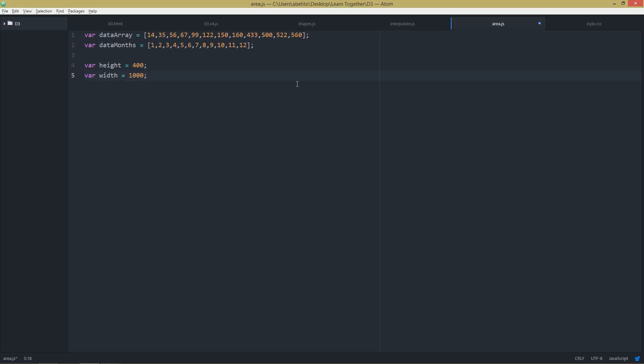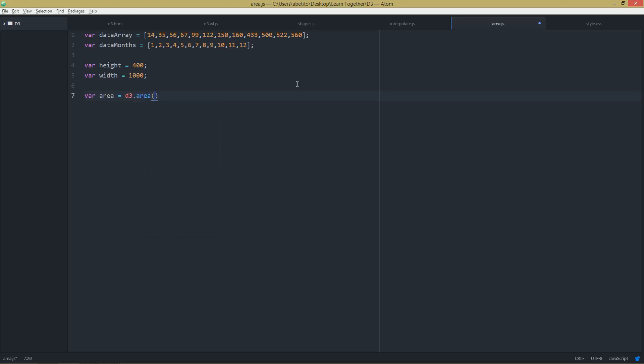Now, at the previous video we saw how we are creating a generator for line. So now I'm going to show you how to create a generator for area. Let's call that area, and using d3.area. And in here we are going to use x.